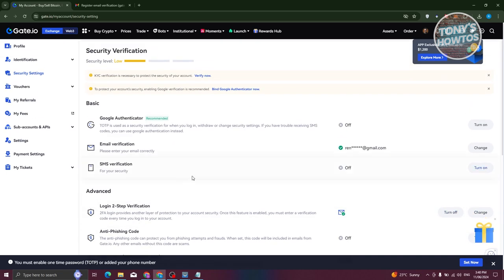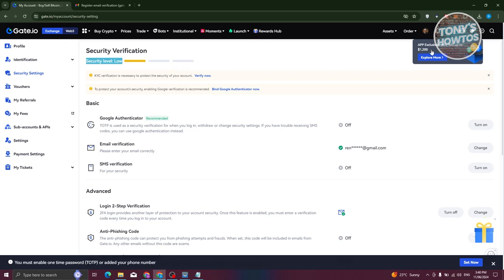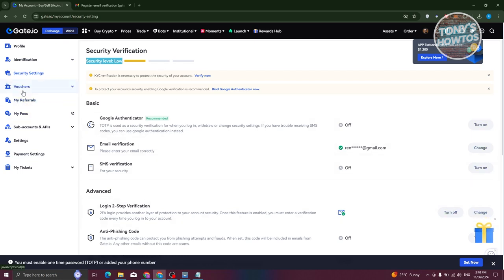By default, the security level is going to be Low. I would suggest you make it at least Medium or High to make sure you're securing your account, because we're talking about funds online and cryptocurrency — people might try to steal them. Make sure to fill out all the security details and complete them.